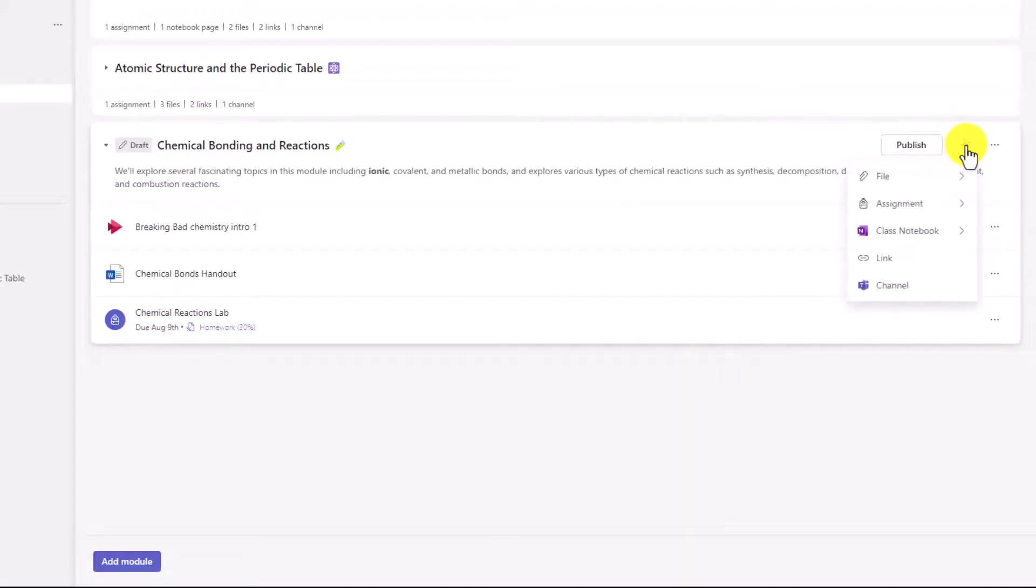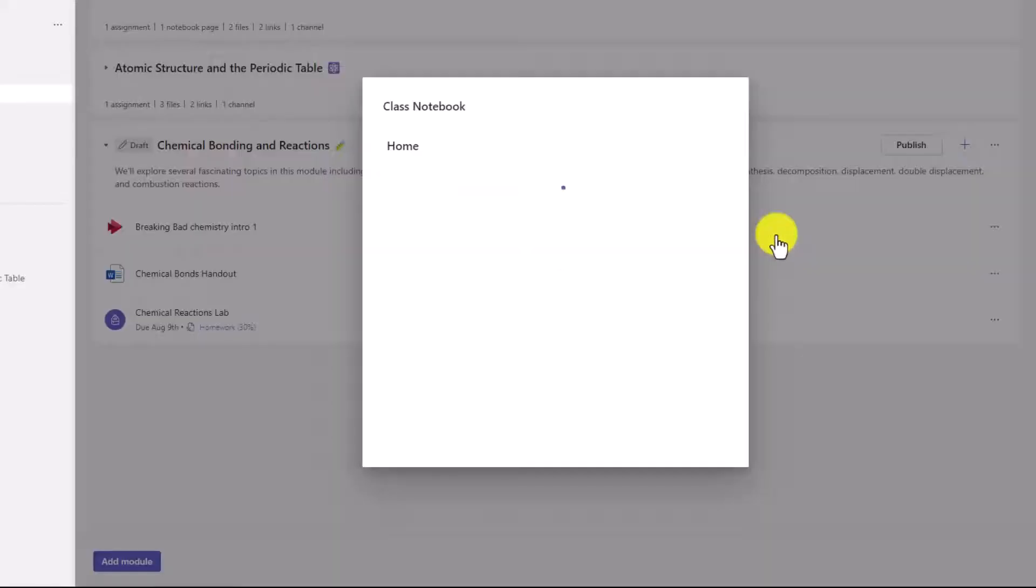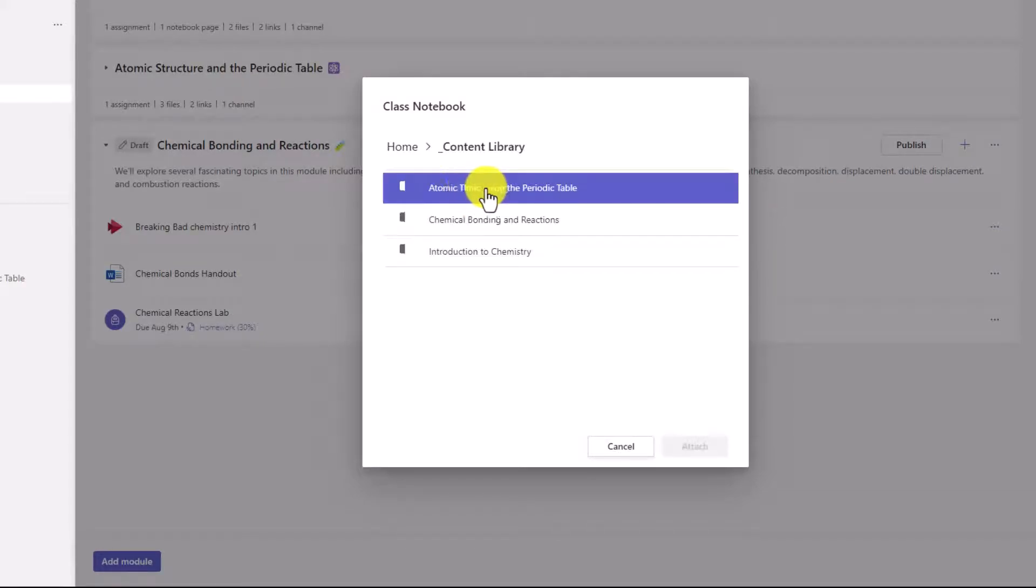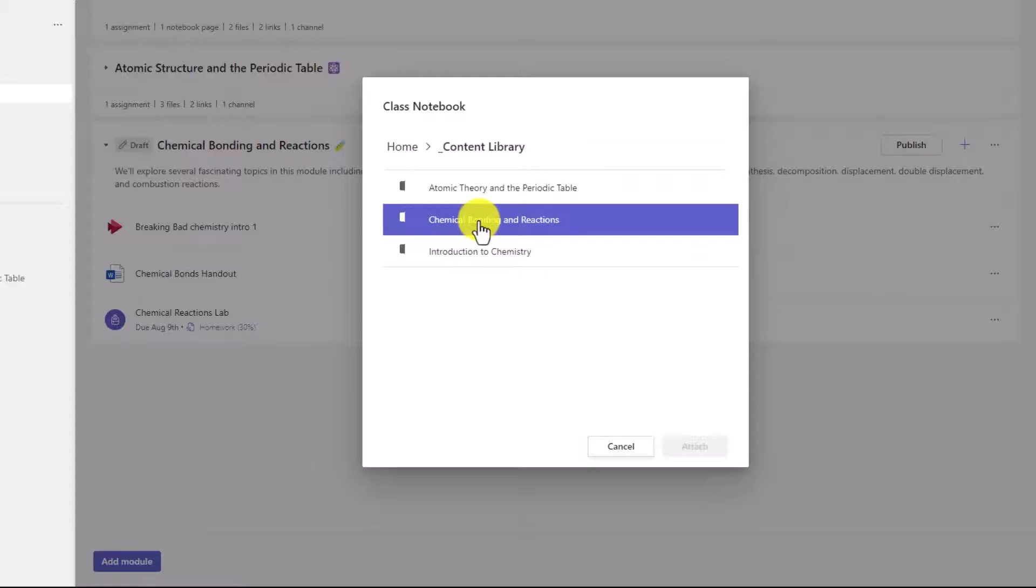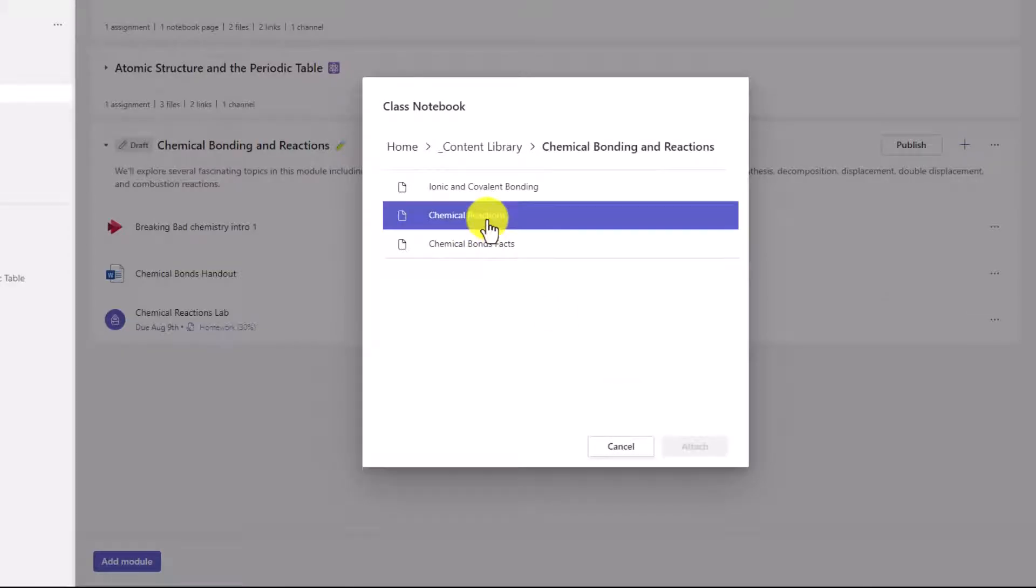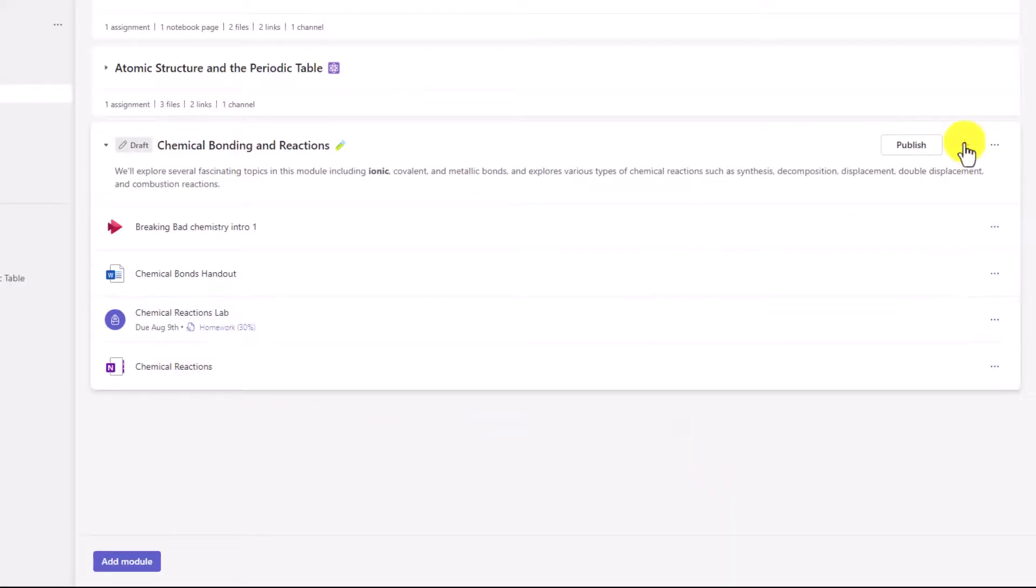Go plus again. Now, Class Notebook, one of my favorites. You can add an existing page or a new page. I'm going to choose an existing page here. I've already set up my Class Notebook here. I will click Content Library. And I will add Chemical Bonding and Reactions. And then we'll go and choose this page right here and attach. Now I've added my Chemical Reactions OneNote page.